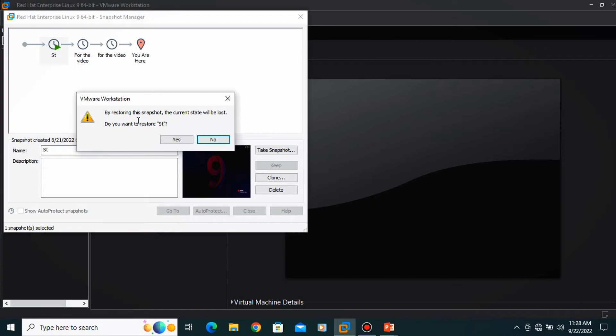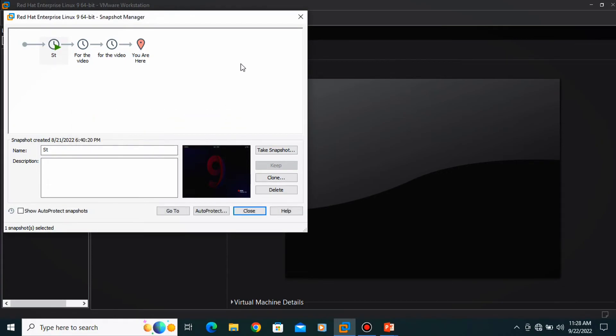And it's saying your current state is lost and you want to restore it. You can click yes and you go to that state which you created at that time.